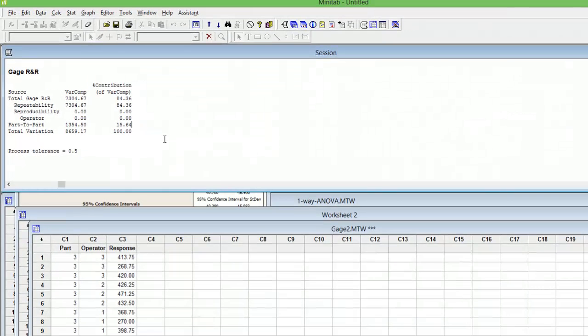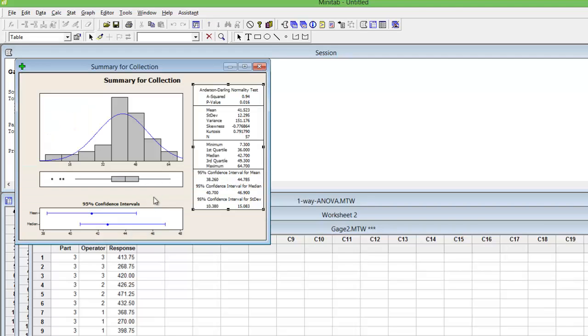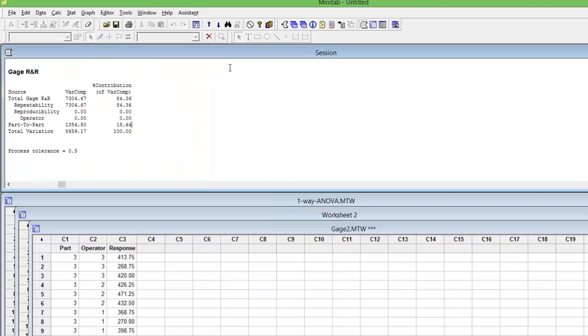So all three rules of Gage R&R have failed. You have to redo the measurement system.